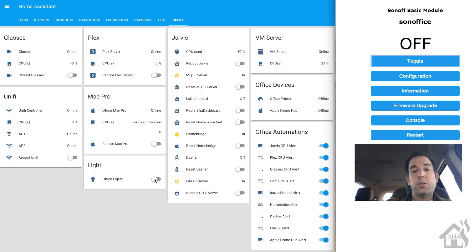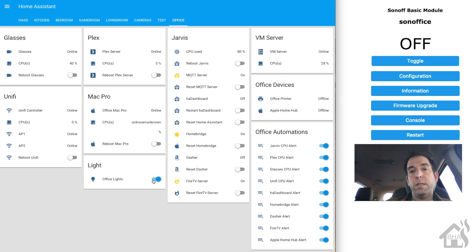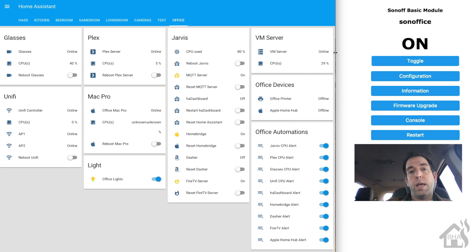I'm just going to show you what that looks like whenever you turn the on switch in Home Assistant. As you can see, it also turns on on the Sonoff, and of course vice versa.